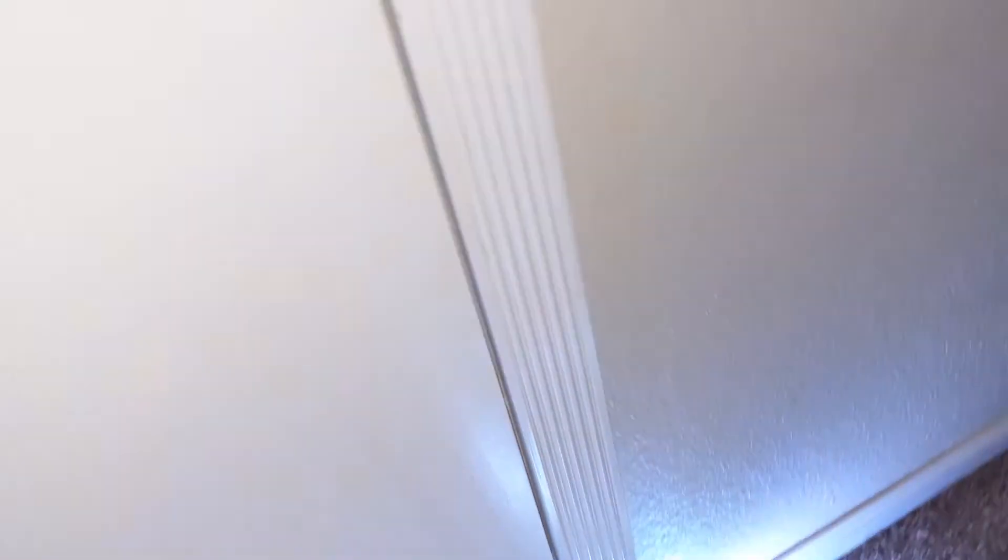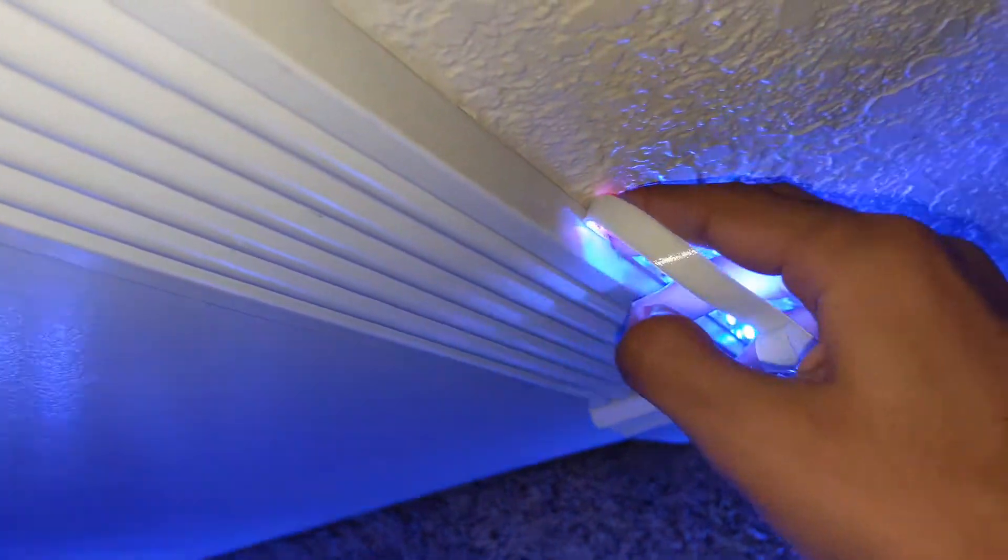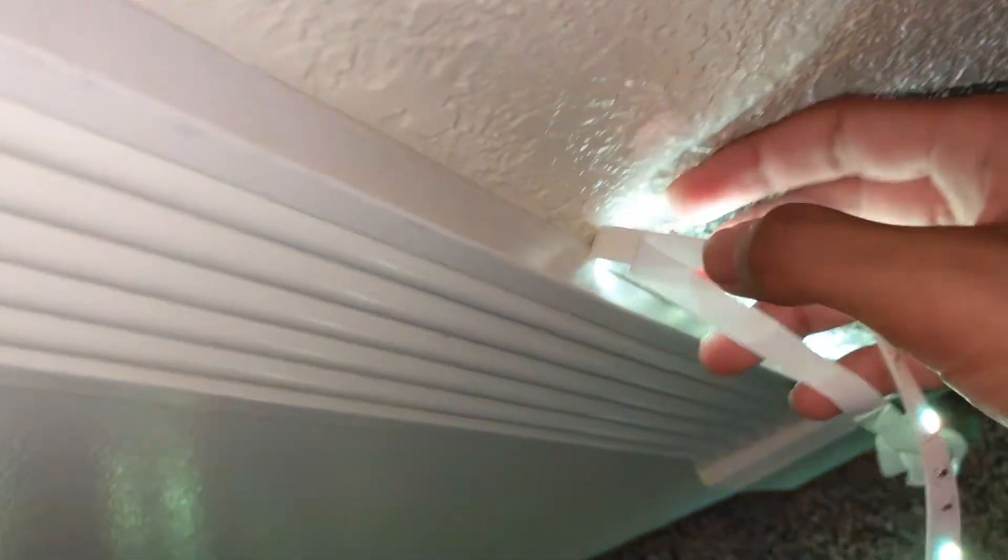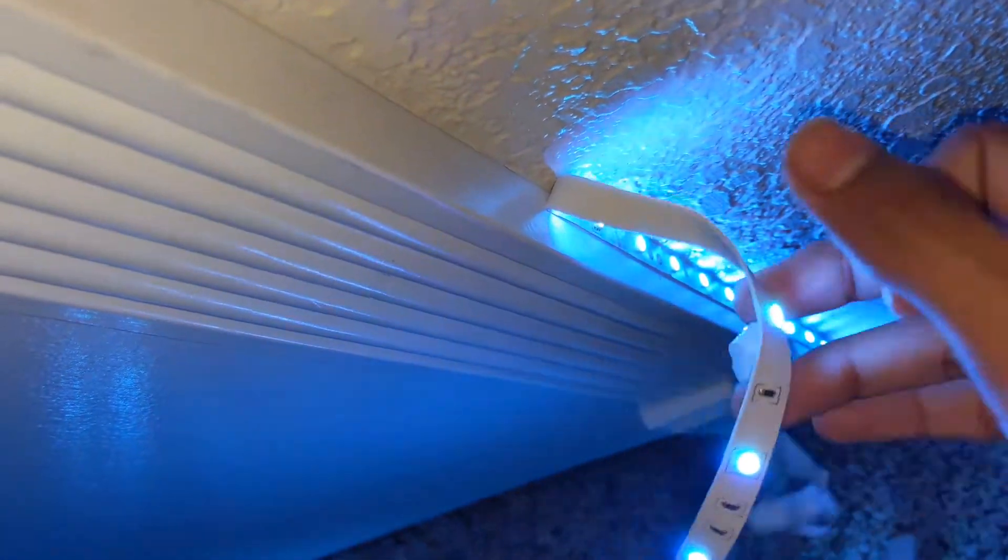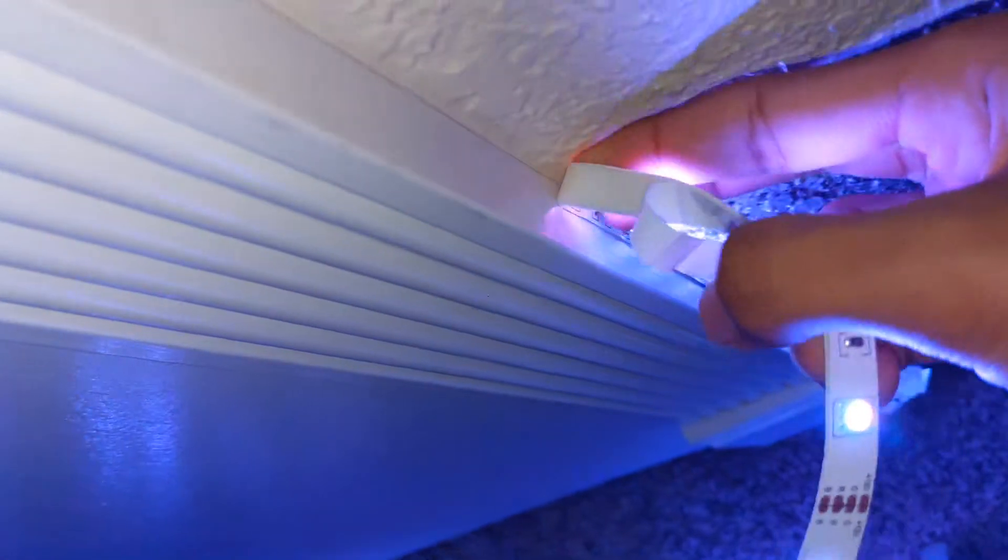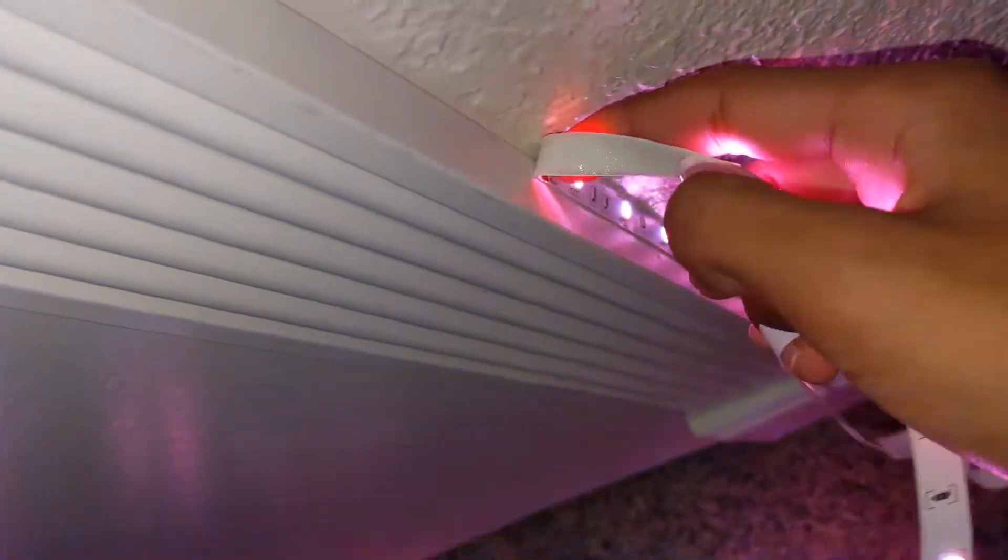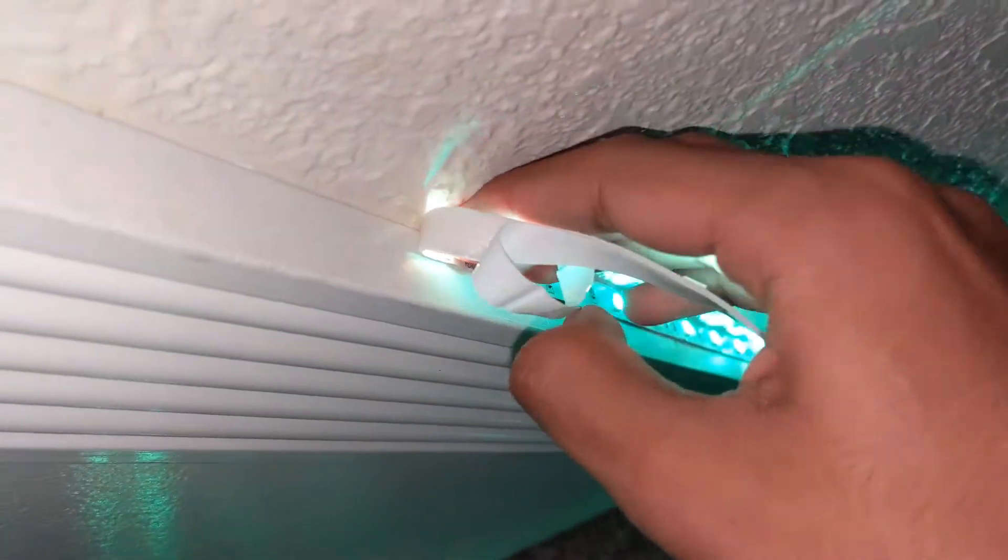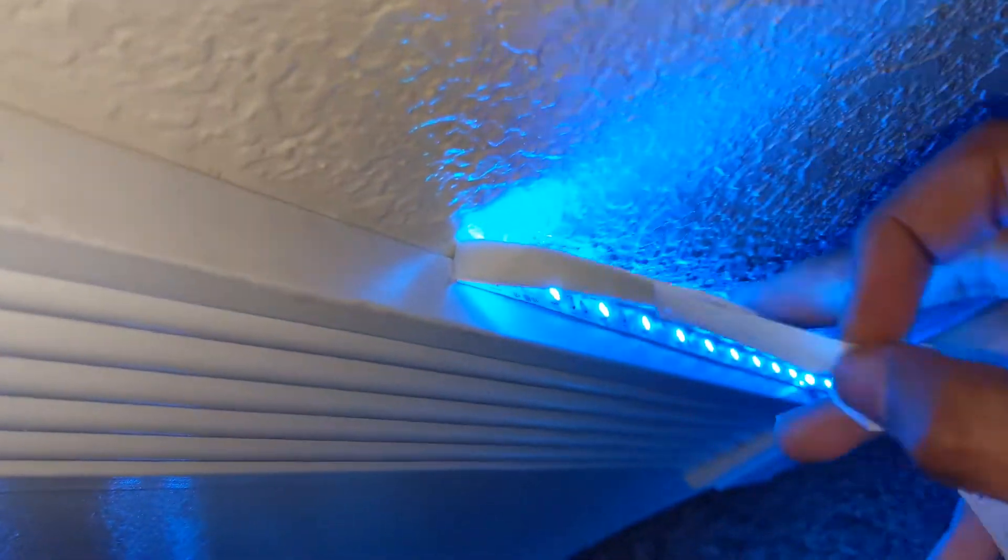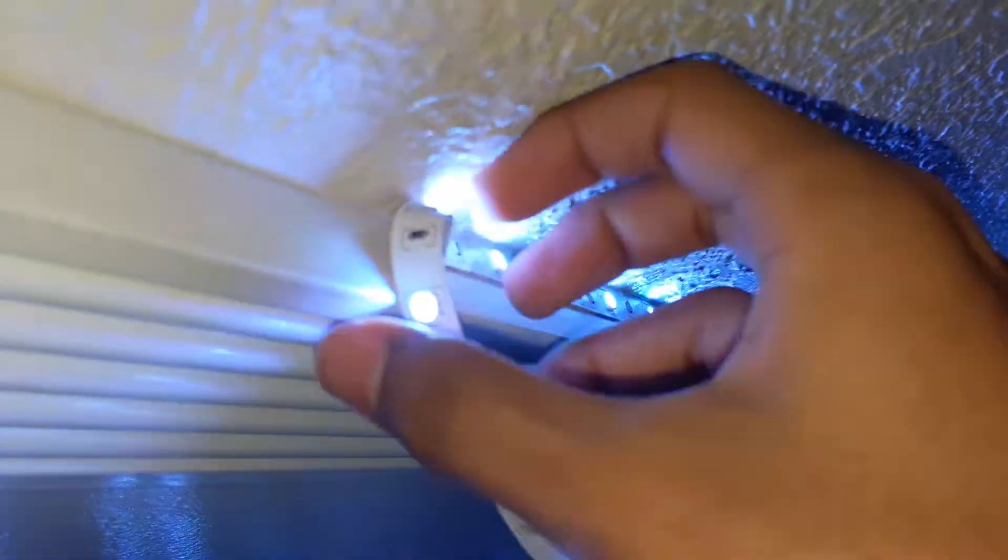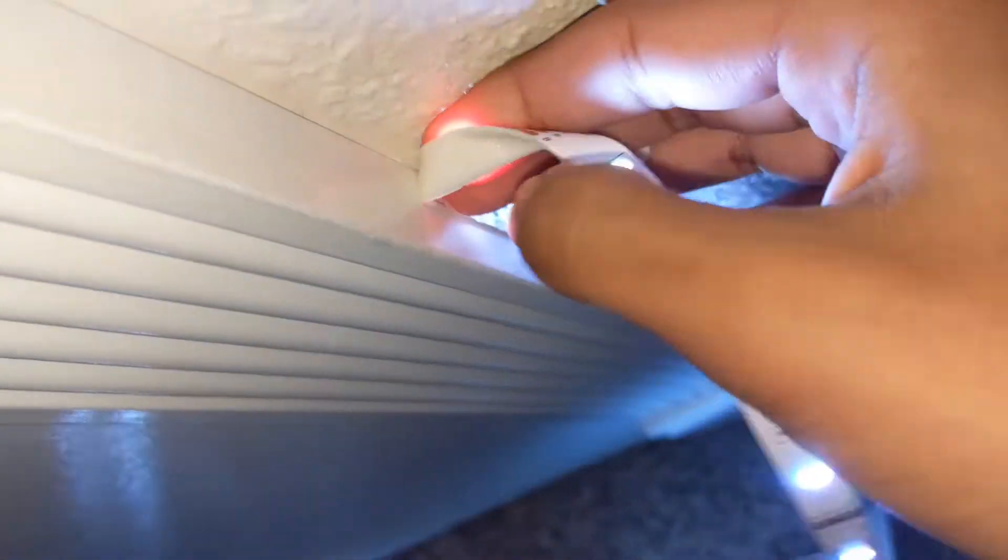So I'm a bit of an expert when it comes to hanging RGB strips. I recommend using rubbing alcohol and a microfiber cloth to wipe down the area first. Then to hang them, I recommend also to take a little bit of the sticky off and then apply it, and then continue to take it off and then apply more.